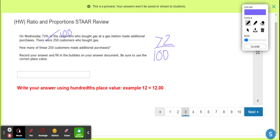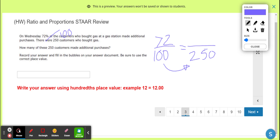How many of these 250 customers made additional purchases? So 100 must be talking about customers. We go from 100 to 250 — well, 100 and 100 is 200, and 50 is a half. Maybe that's a factor — 100 times 2.5 gives me 250. So I'm guessing 72 times 2.5 might give me the answer.